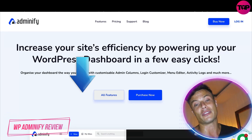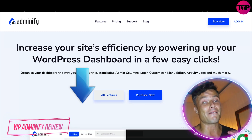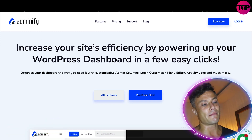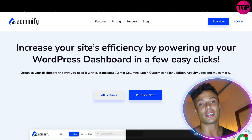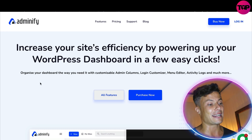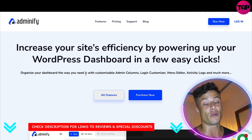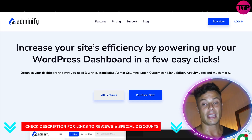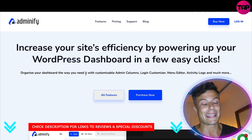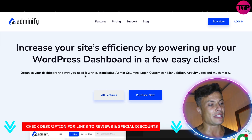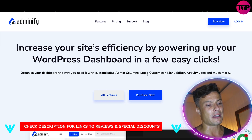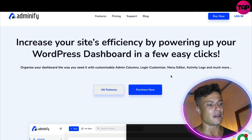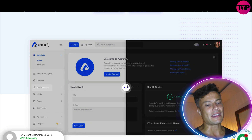Jumping over to the Adminify website — as always, linked down below in the description — you can increase your site's efficiency by powering up your WordPress dashboard in just a few easy clicks. If you've used WordPress before, you'll understand it can be quite difficult to understand if you don't have much technical knowledge. You can organize your dashboard with customizable admin columns, login customizer, menu editor, and activity logs, among much more.